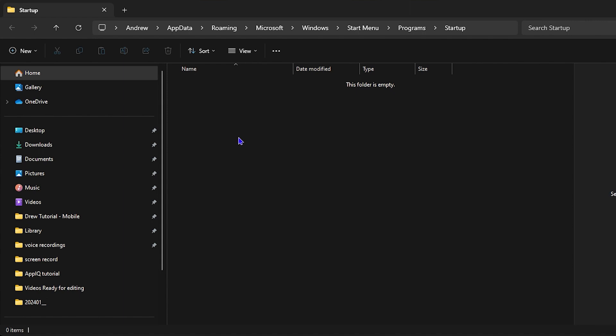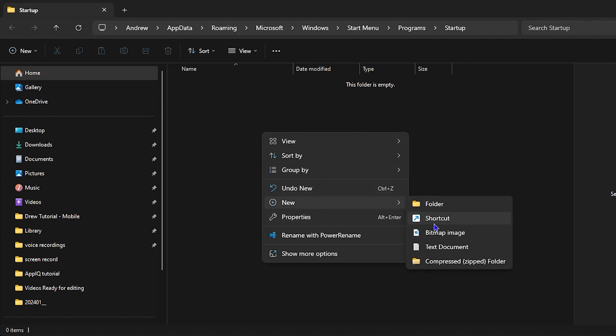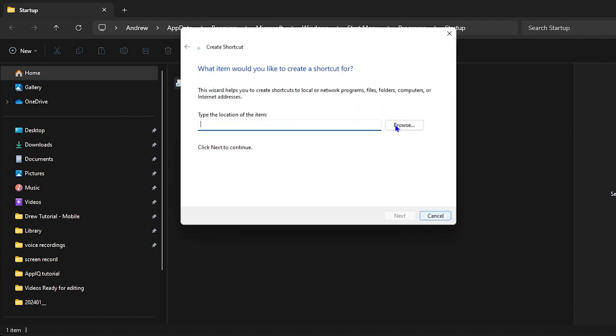Now within this startup folder, whichever application or shortcut it will start up once the computer starts. So all we have to do is just simply right click and create a new shortcut.